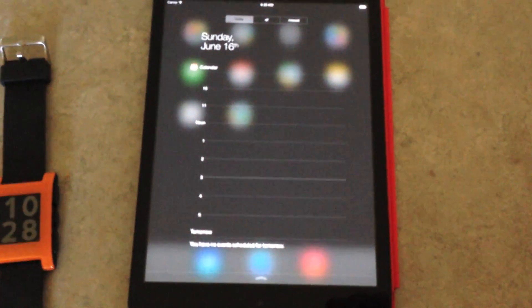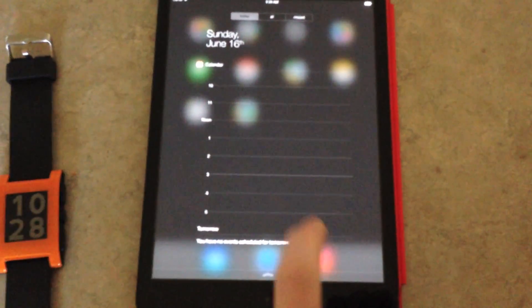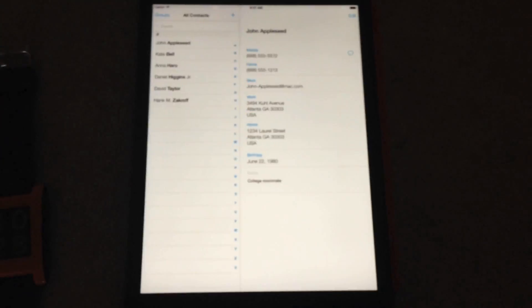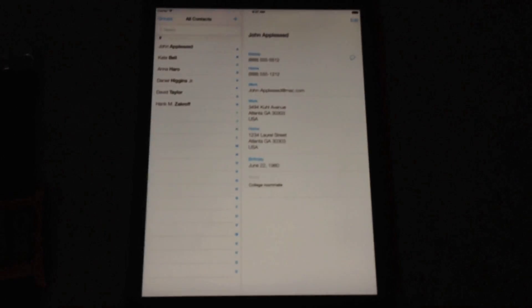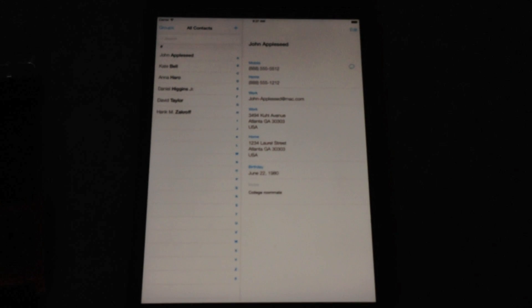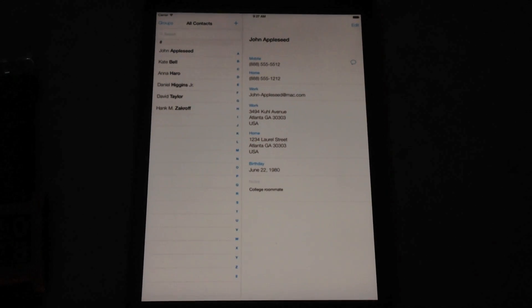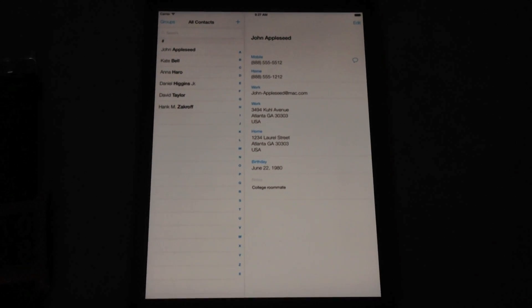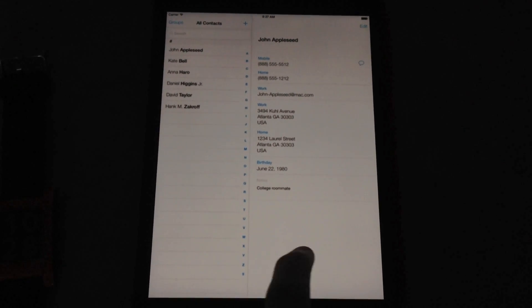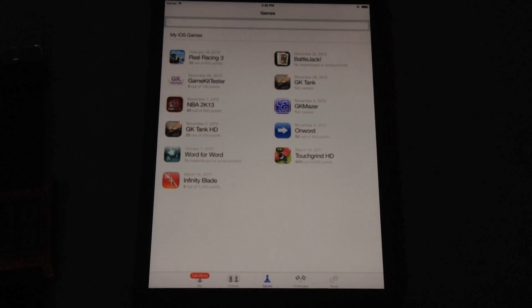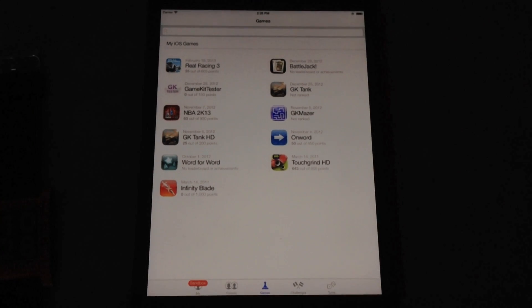You can see the icons are blurred a little bit. There's a few more in landscape mode, or in portrait mode. There's the contacts again. There's the Game Center.